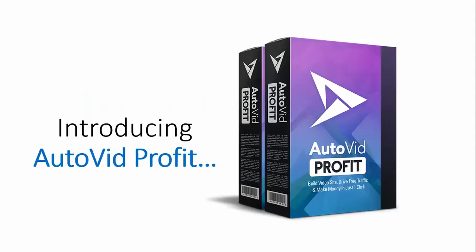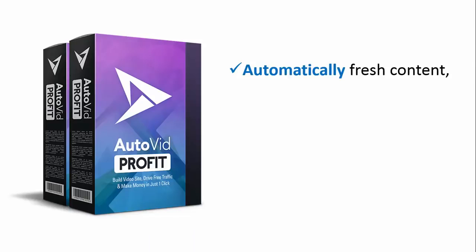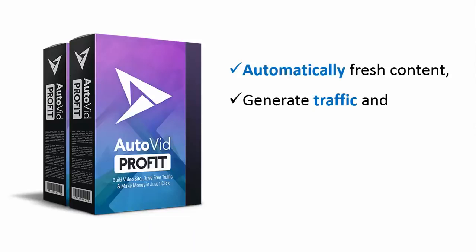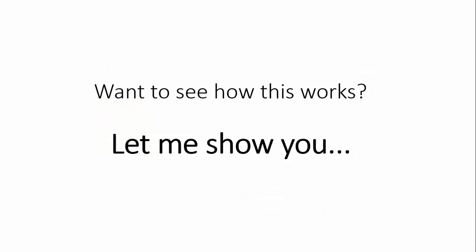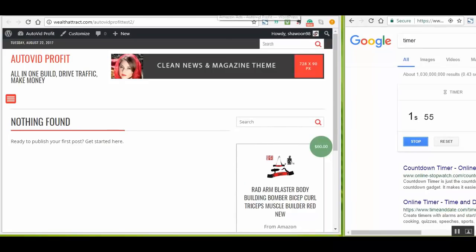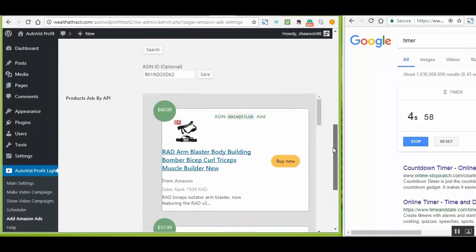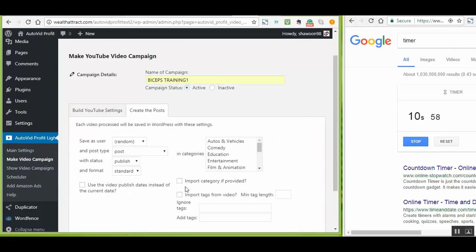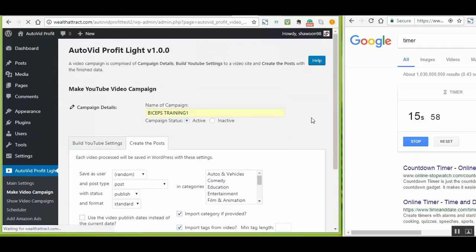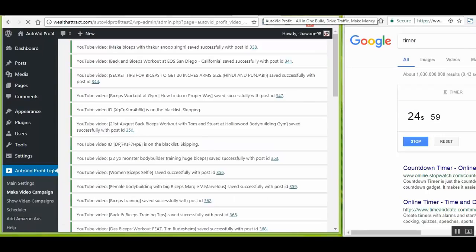Introducing AutoVid Profit — a powerful WordPress plugin that will automatically update your site with fresh content, generate traffic, and make affiliate sales every single day on complete autopilot. After you install and activate the WordPress plugin on your site, all you have to do is add your YouTube info and select your preferences. You only need to do this one time. Step two is to add your keywords to set up your automatic campaigns. Step three is to hit the big blue button and in just a few seconds, your site will be ready.